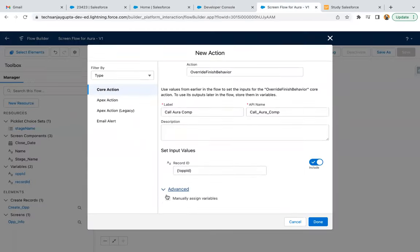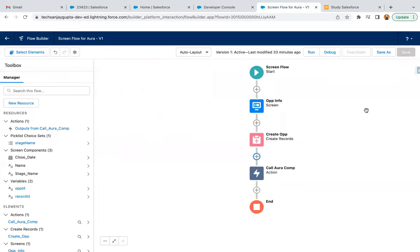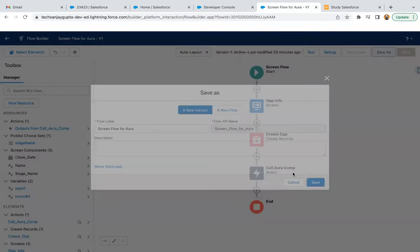Now if you go to Advanced, you can assign values manually. If you want to receive some output from the Lightning Aura component, you can assign it into variables here. I'm clicking on Done and Save As. Now I need to activate it.